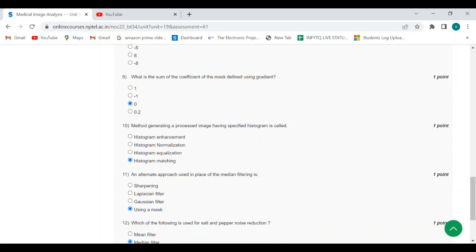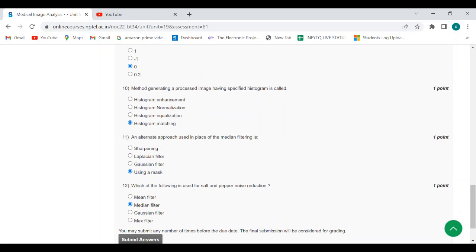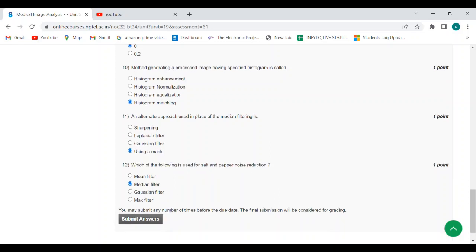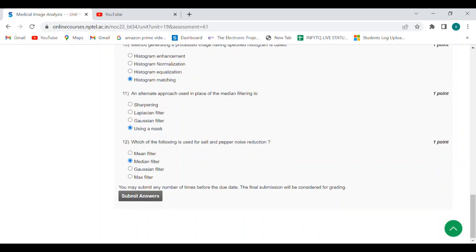Eleventh question: alternate approach used in place of median filtering is using a mask. Answer is option B. Twelfth question: which of the following is used for salt and pepper noise reduction? Answer is median filter.